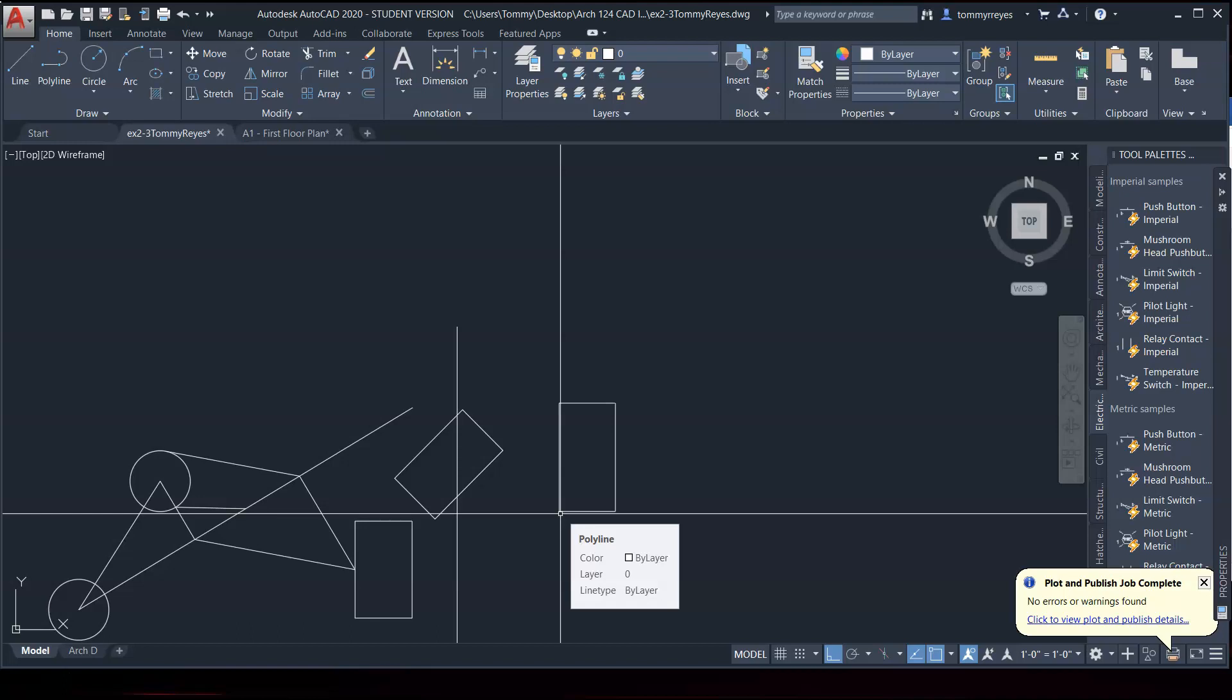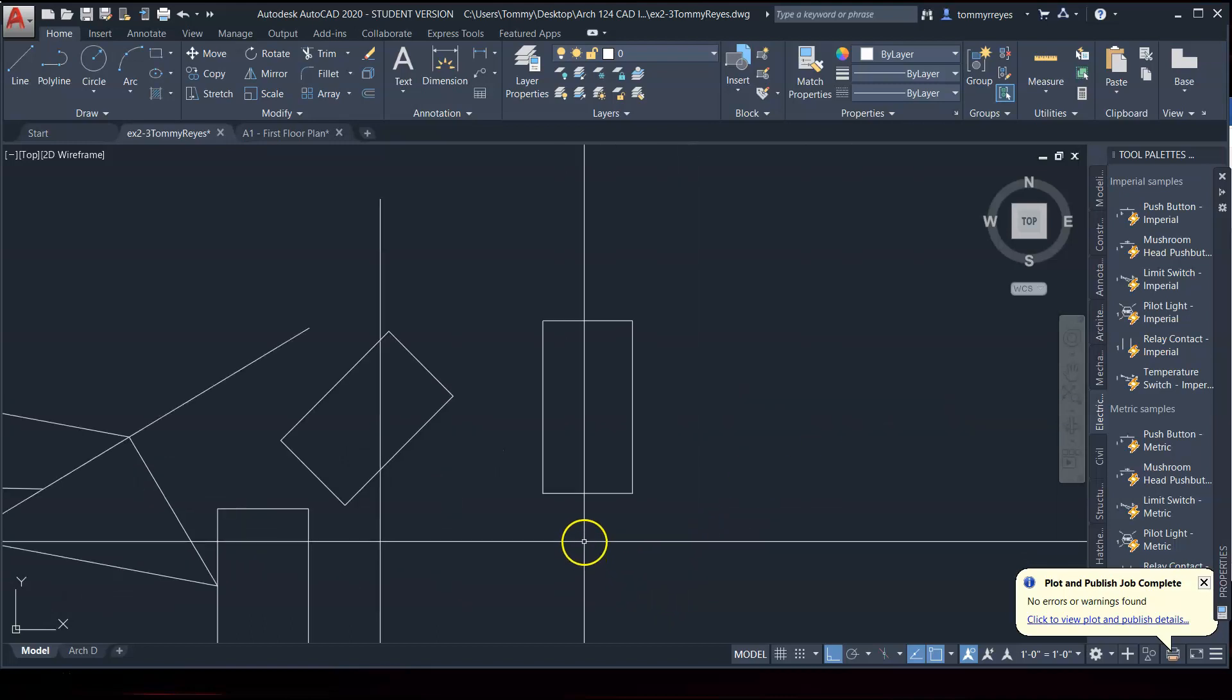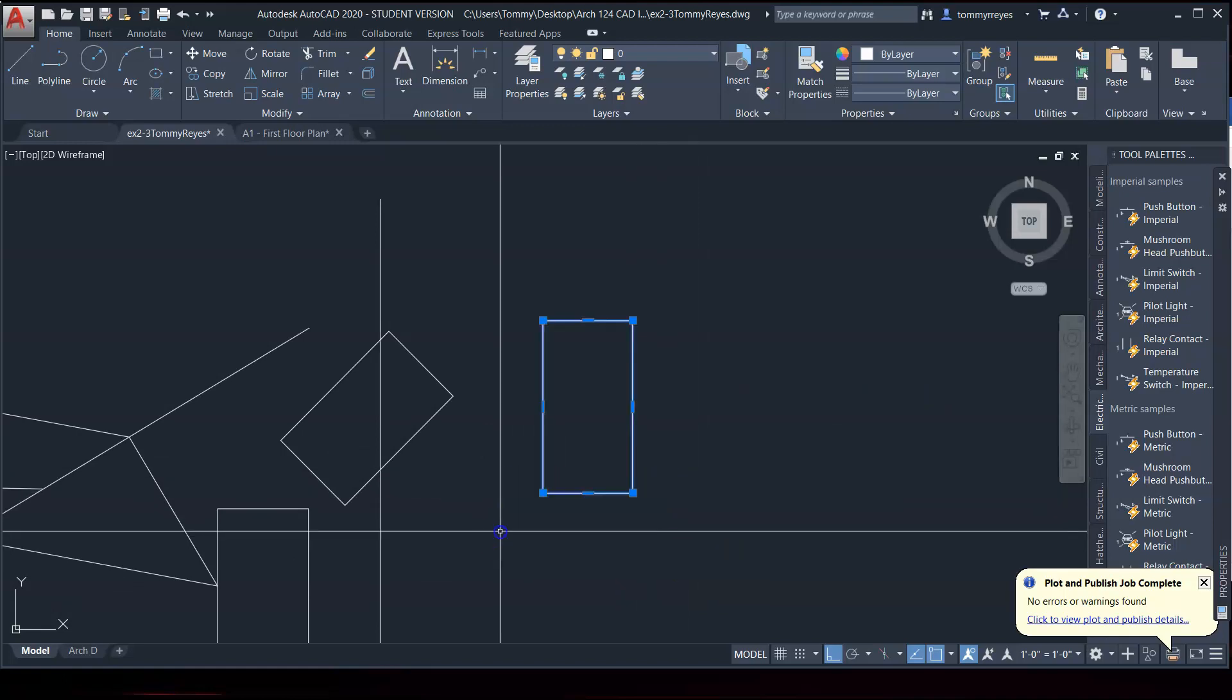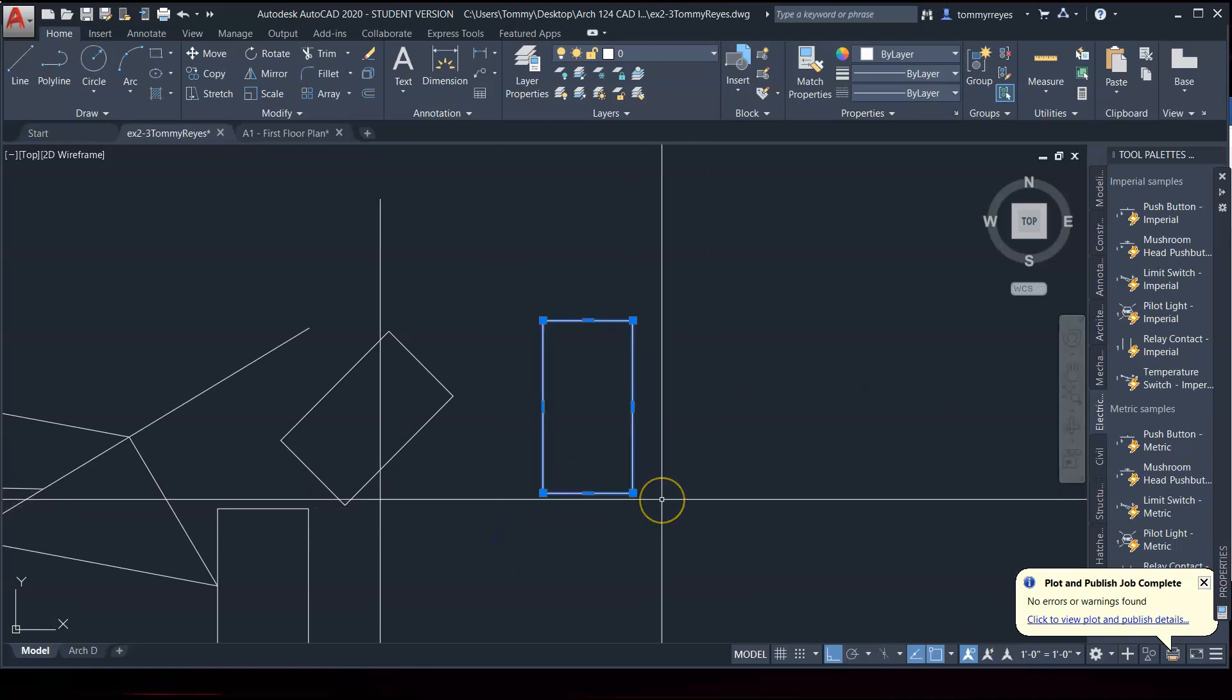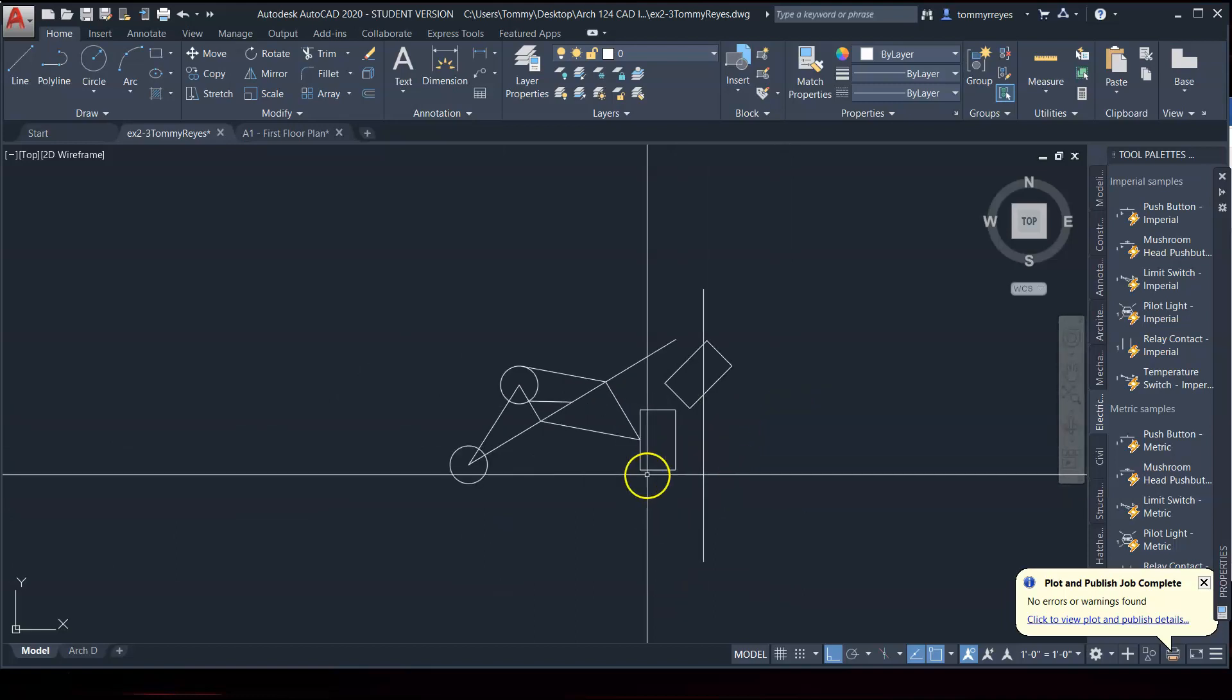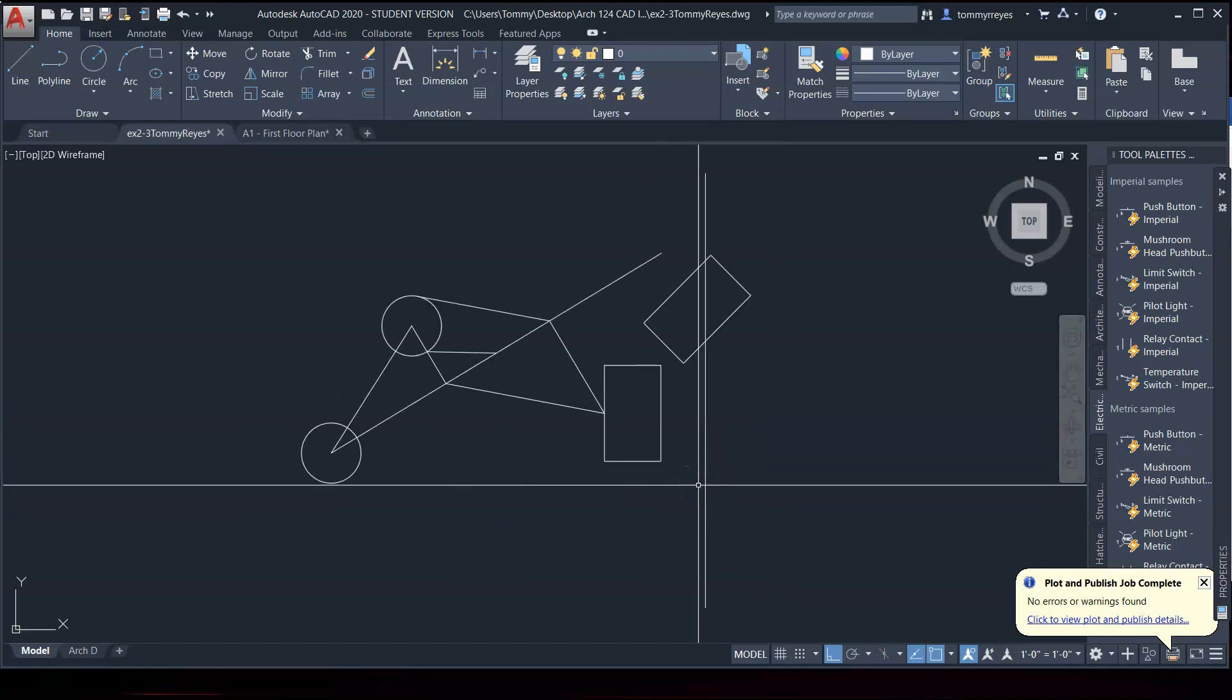Right. And so on page 2-33, it talks about selecting the correct base point. And you know, go ahead and read over that. Play with that. You should be fine. But that is how you use scale.